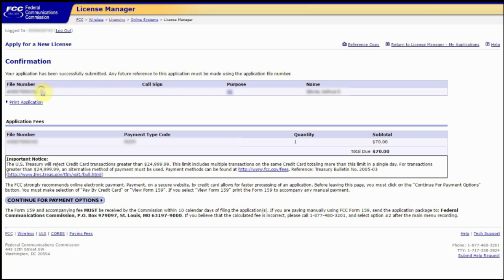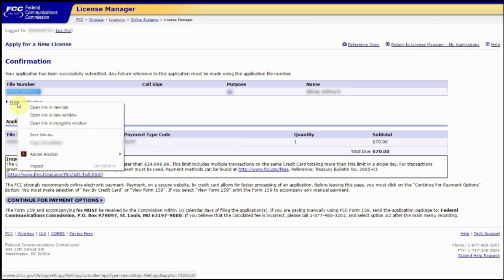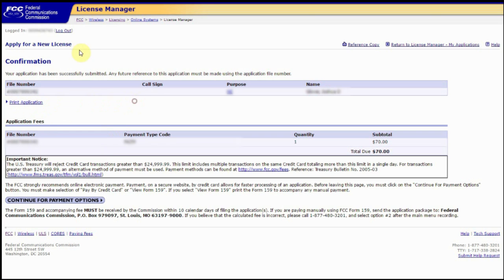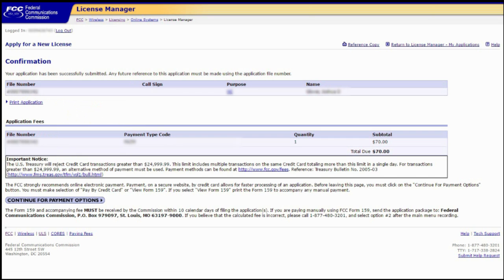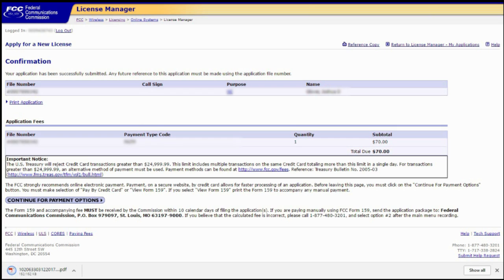You have a file number here, which is your application file number. I highly recommend that you print your application, and if you don't want to leave this screen, you can do control left click, or you can right click and do open a new tab, and that will bring up that printable application into a download field as PDF, so you can keep it for your archives.